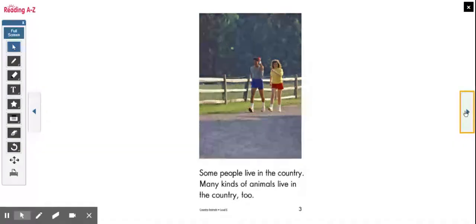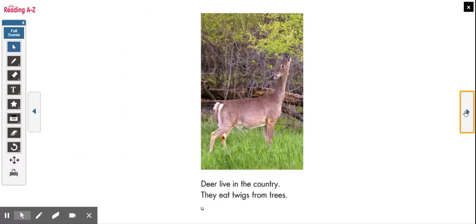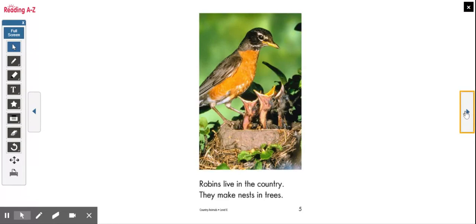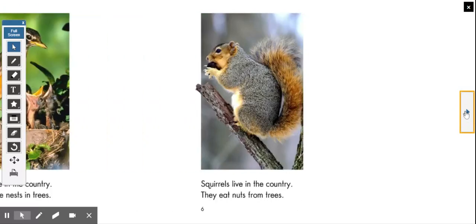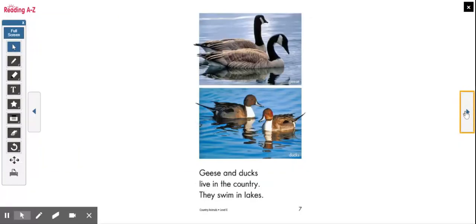Some people live in the country. Many kinds of animals live in the country too. Deer live in the country — they eat twigs from trees. Robins live in the country — they make nests in trees. Squirrels live in the country — they eat nuts from trees. Geese and ducks live in the country — they swim in lakes.